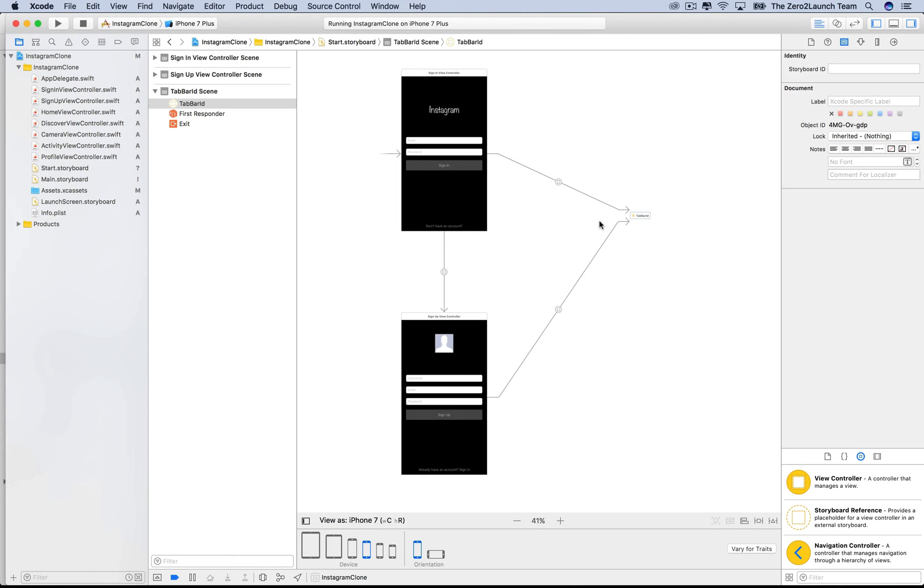Hi, everyone. Welcome back. In this lecture, we'll discuss more about storyboard references and how to use it to make our interface builder even more compact.